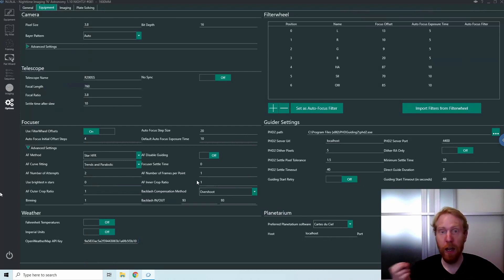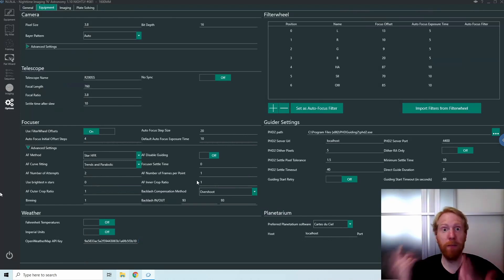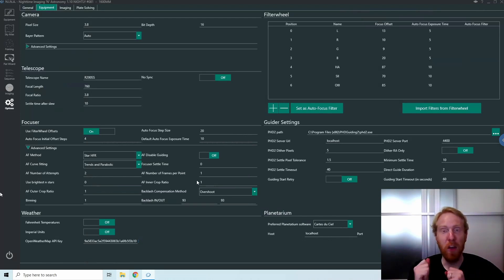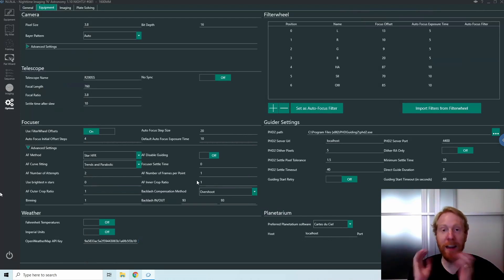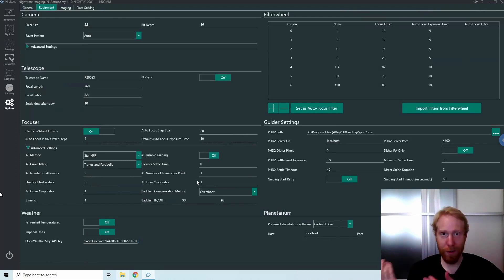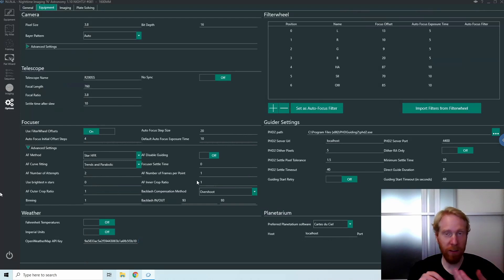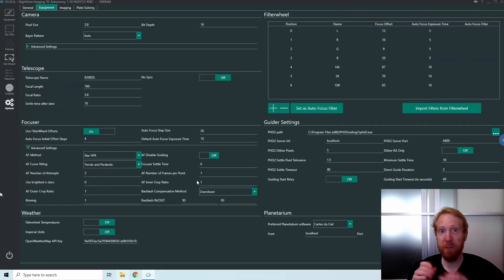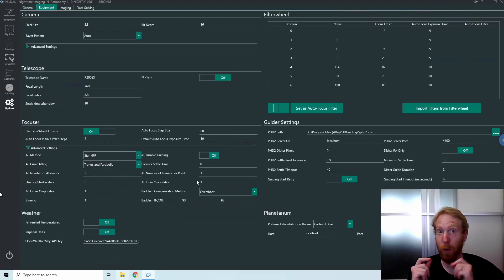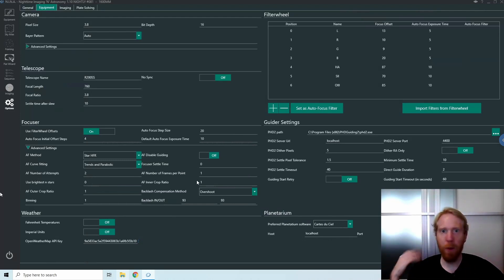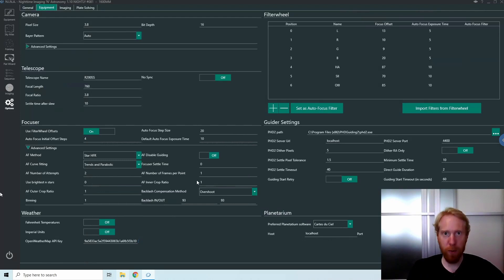The big advantage is that you do not need to know your backlash precisely. You can just put any number that's more than your actual backlash. I would recommend using the method I highlighted in some previous videos to measure the backlash based on the flat part of the autofocus curve, and then add 50% to that. So multiply by 1.5 or even 2 and put that as the backlash for the backlash compensation overshoot method.